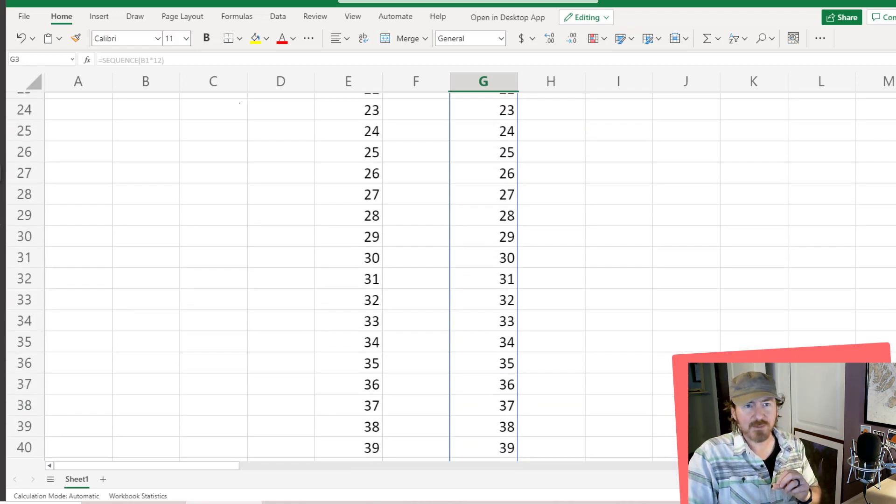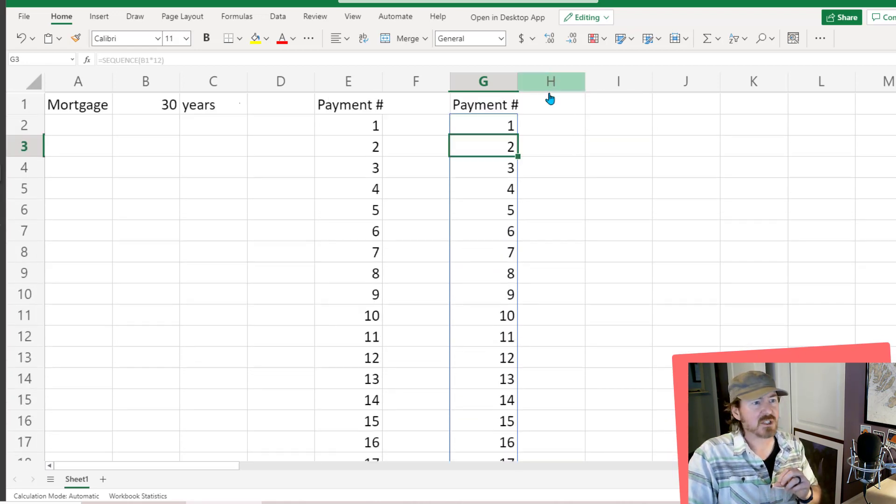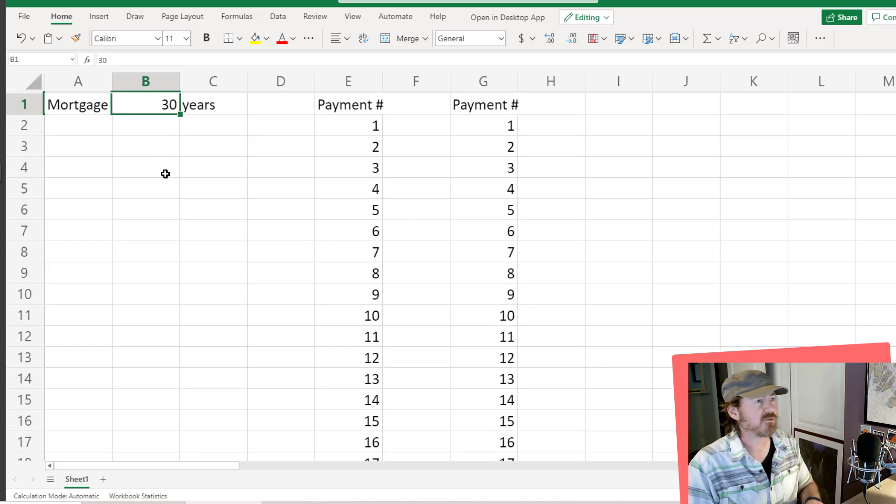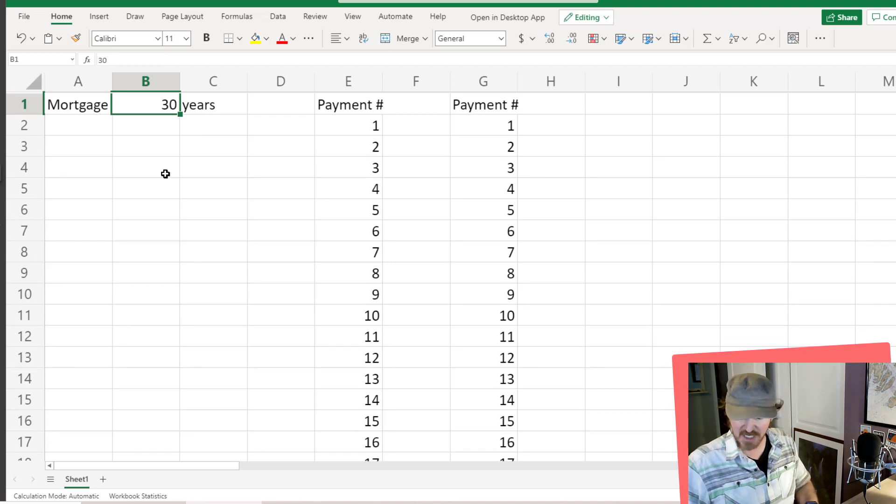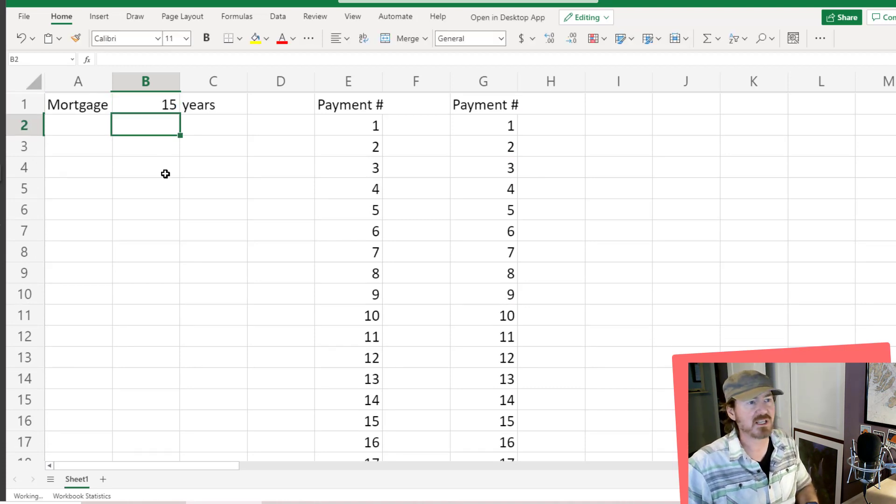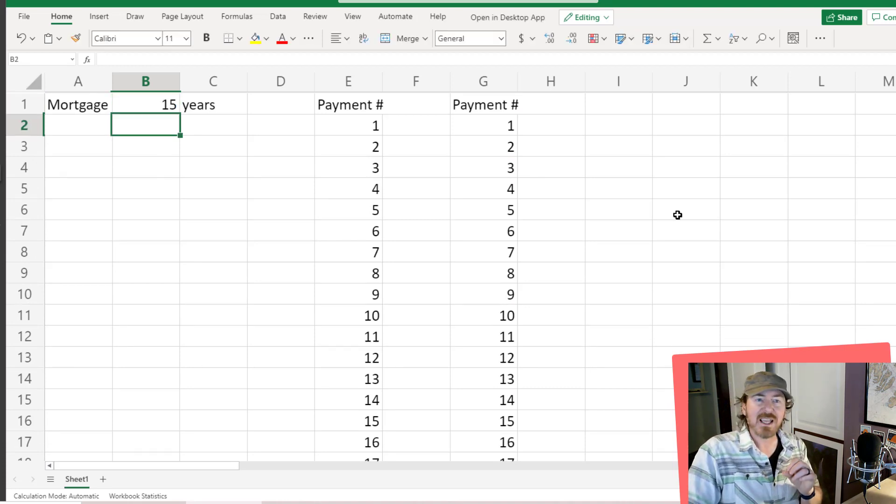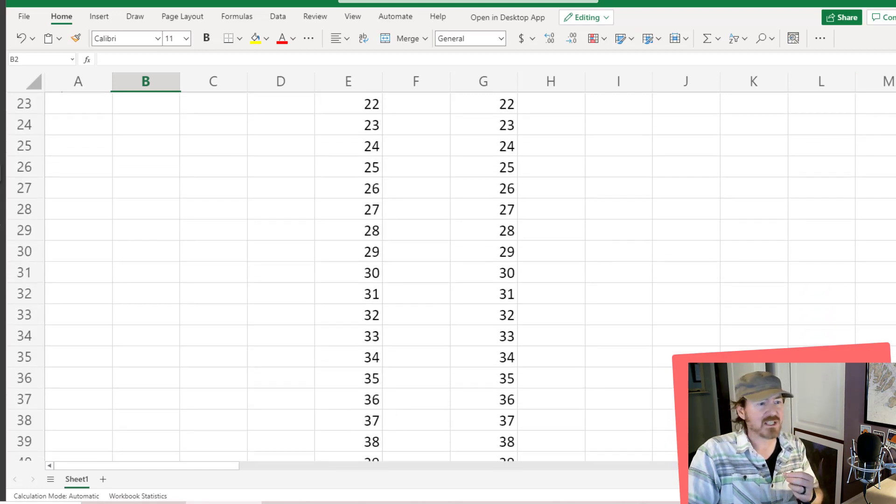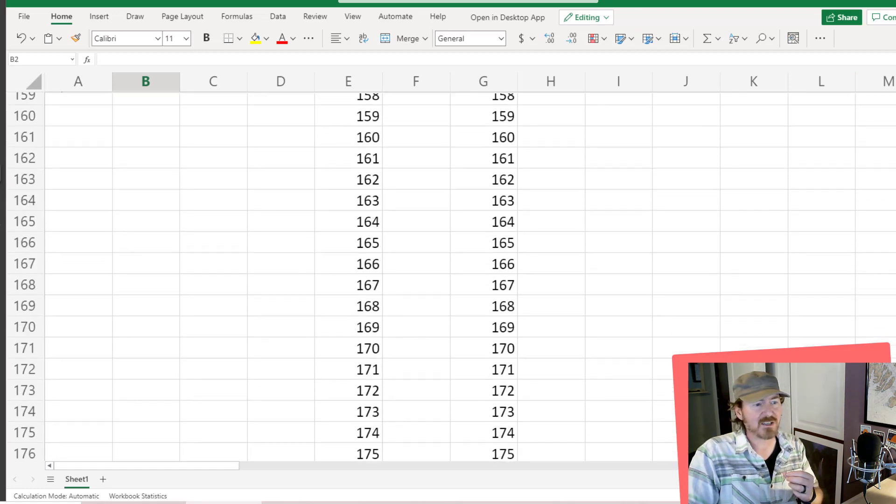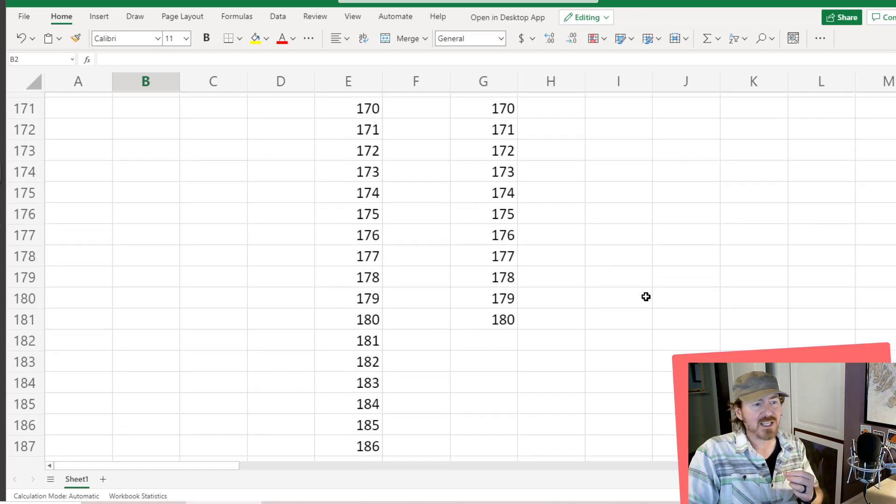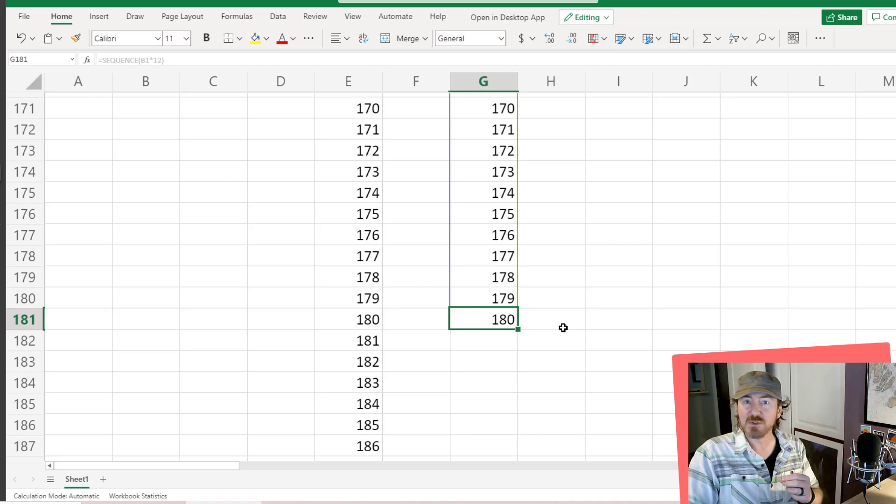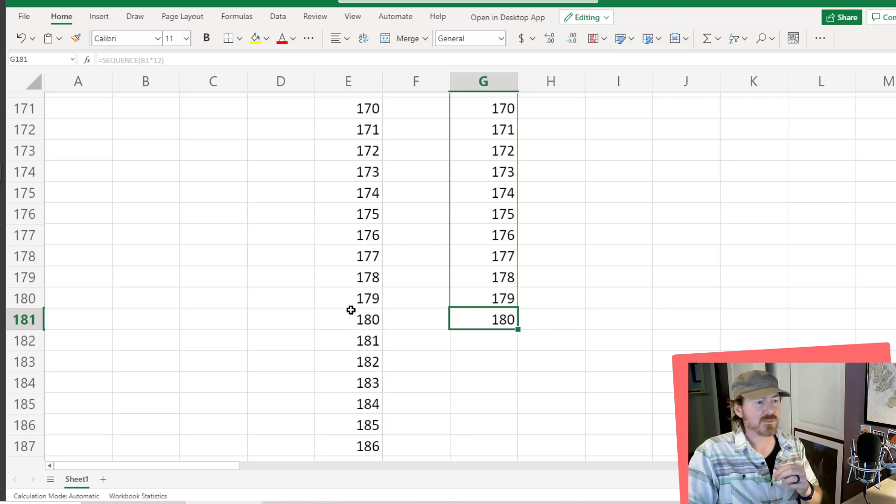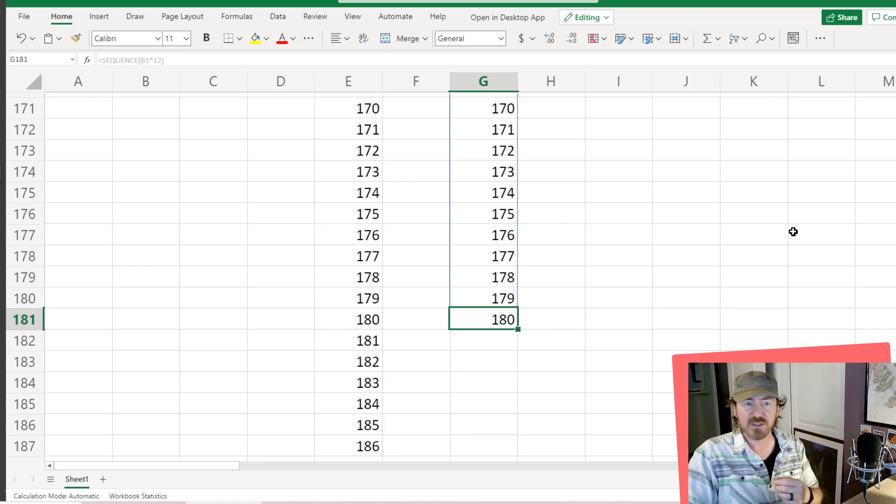What I really like about the SEQUENCE function is I can jump over to my original cell reference and change this from 30 years to 15 years, and my SEQUENCE function, since it was based off that starting cell reference, now knows to only go to 180